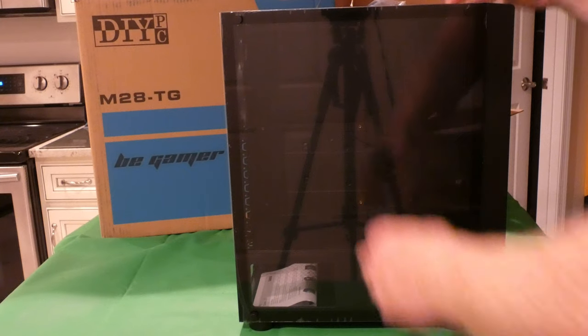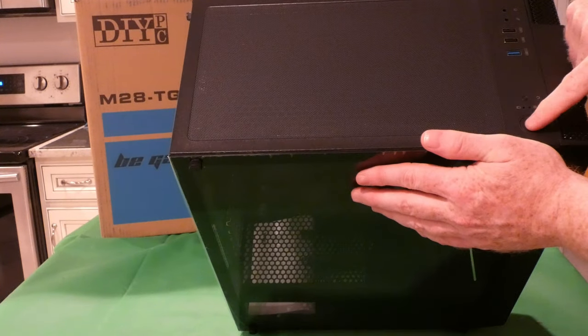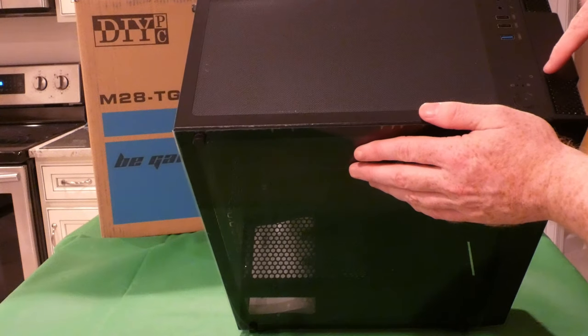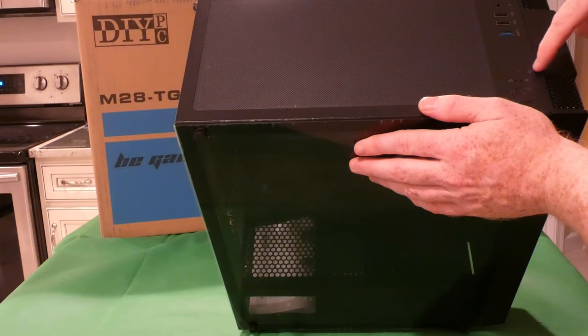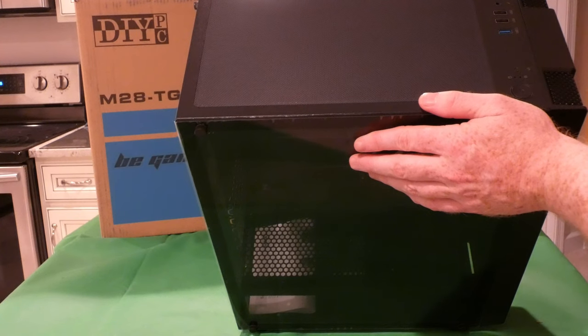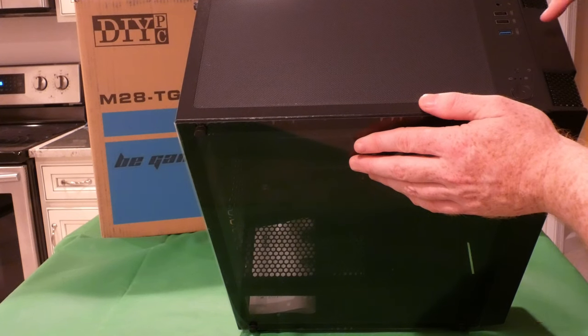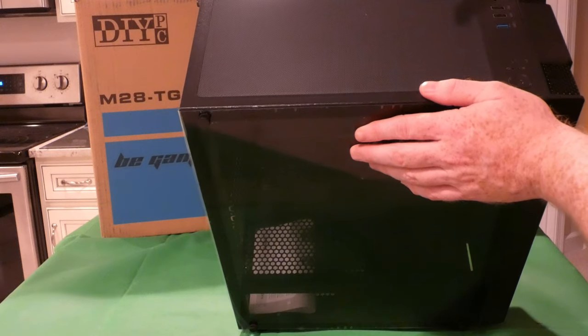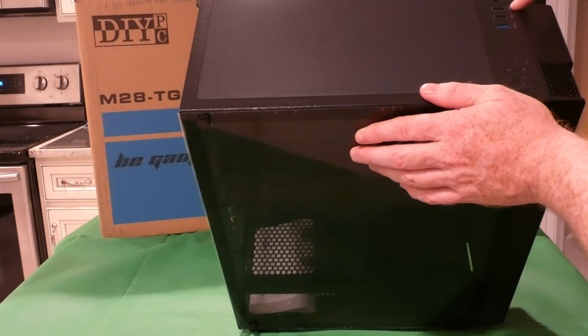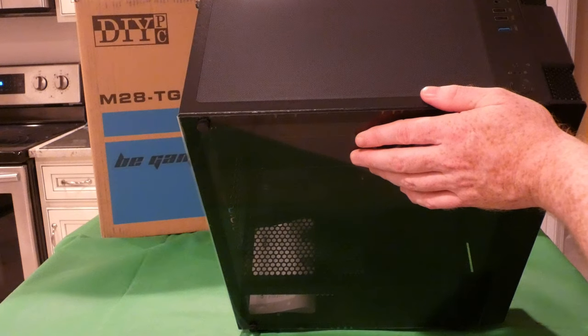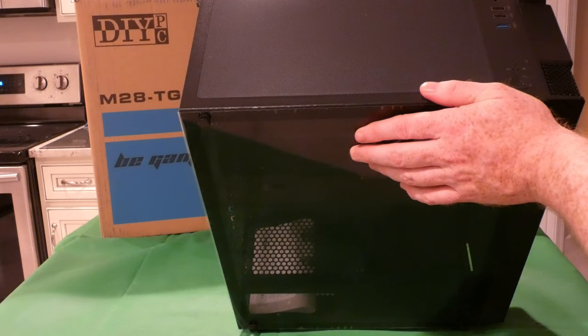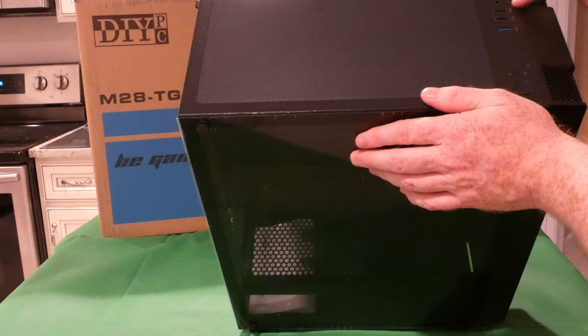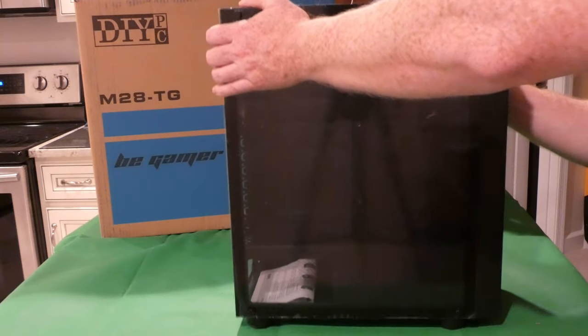On top you've got your power button, probably a reset button, hard drive and your power LED. Only one USB 3.0, they get a ding on that. Two USB 2.0s, then you've got a microphone and headphone jack.